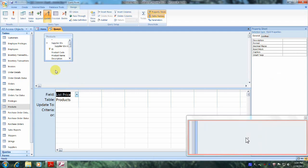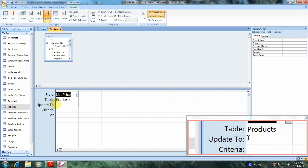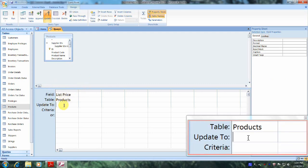Now let's scroll down to where it says Update To and click in the box. Let's enter an open square bracket and type in List Price, followed by a closing square bracket, then type in the multiplication sign, and enter 1.03.